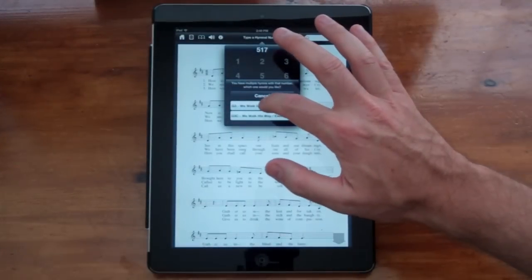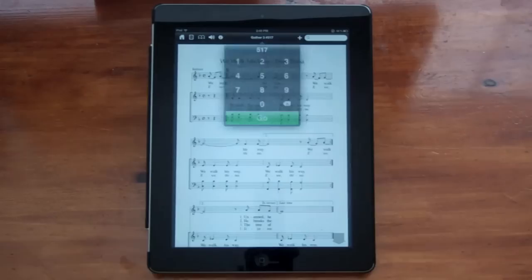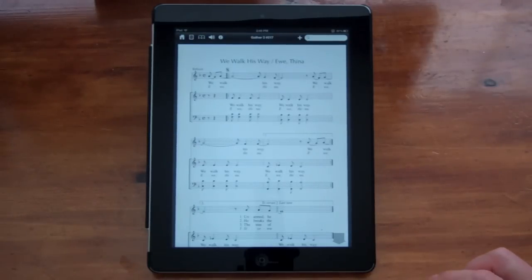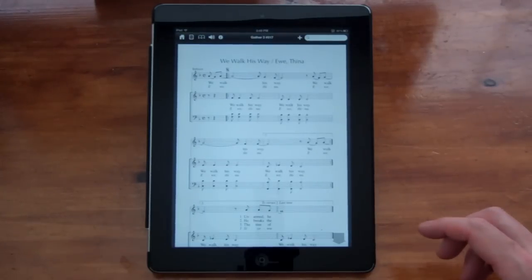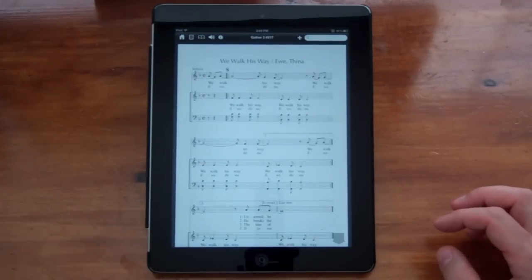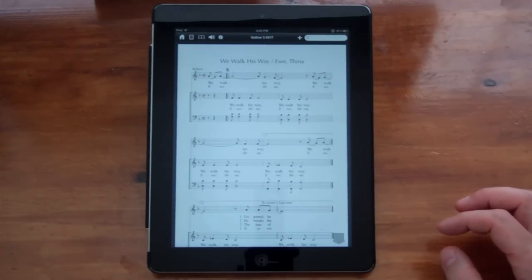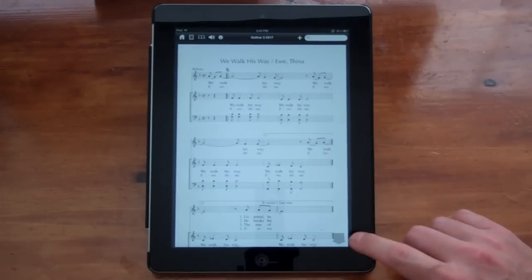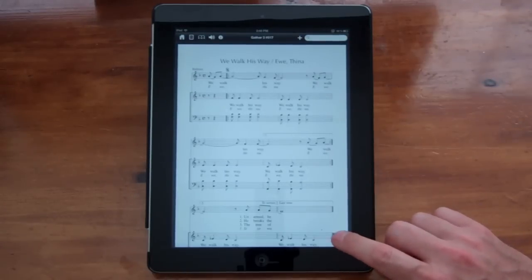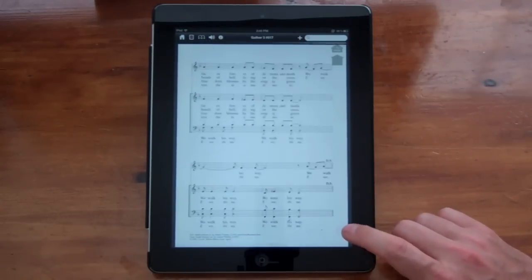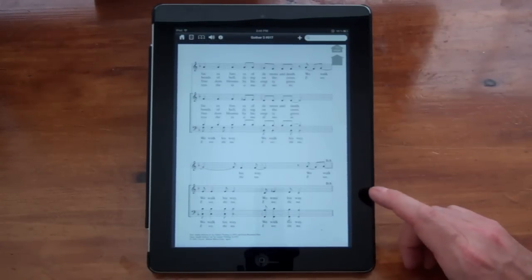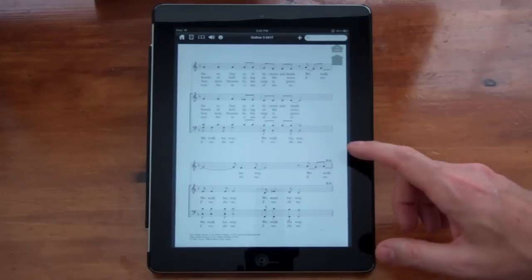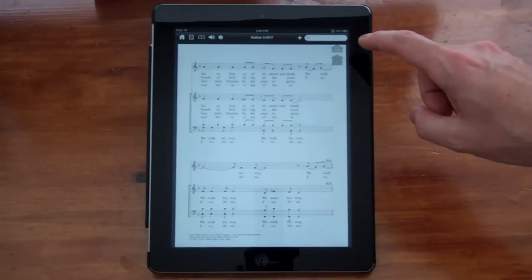I can choose Gather 3, pew edition. And it takes me to Gather Third Edition, number 517, which is We Walk His Way. And then this hymn has several pages. So I just navigated to the third page.